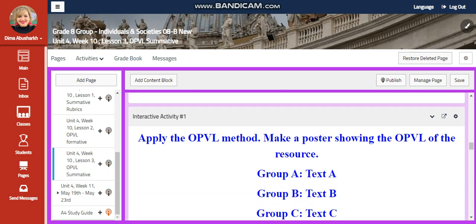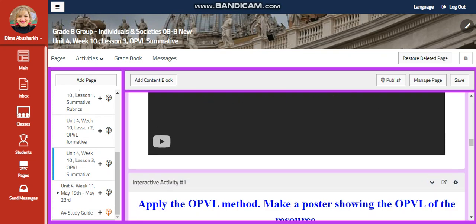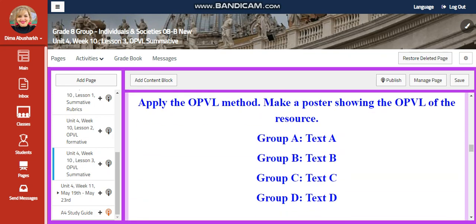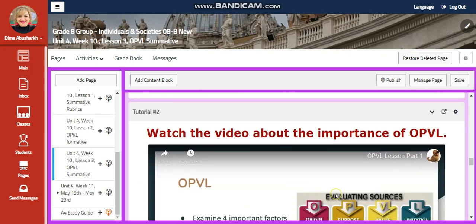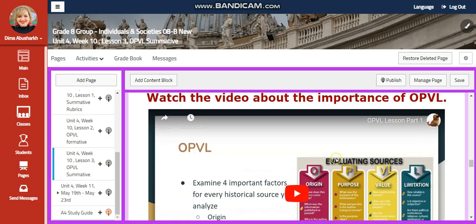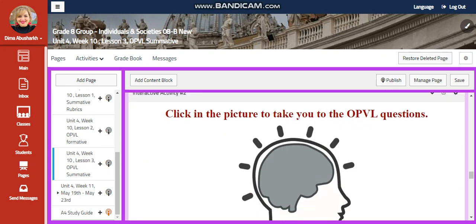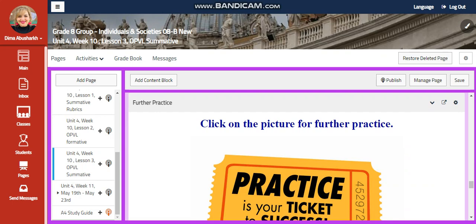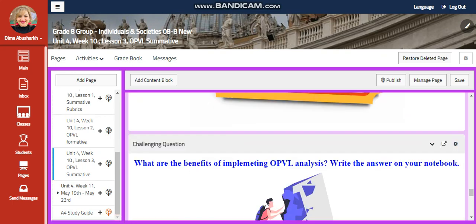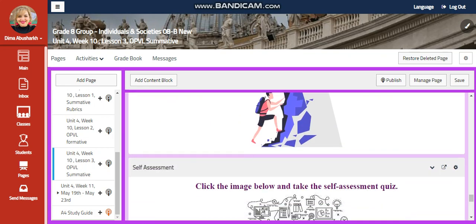You're going to watch an interactive activity. You're going to watch a video — a tutorial. And then you are going to apply the OPVL method, making a poster showing the OPVL of the resources. Another video, and you are going to have another interactive activity related to that. A further practice. And for the challenging questions: what are the benefits of implementing OPVL analysis? Write your answer in your notebook.